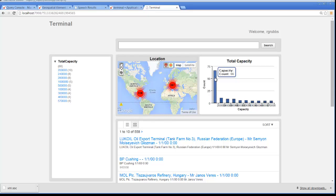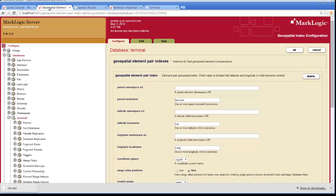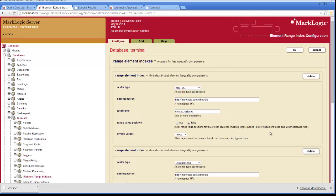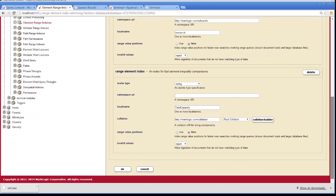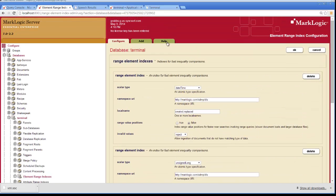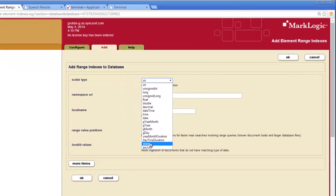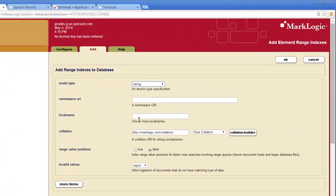And short of drilling into the map, I'd rather have the system do it for me. So the way we can do that is by adding another index. If we go here to element range index, notice we have our total capacity index. But let's go ahead and add one for country as well. So country is of type string and we're going to add the name country. We don't need to change anything else.